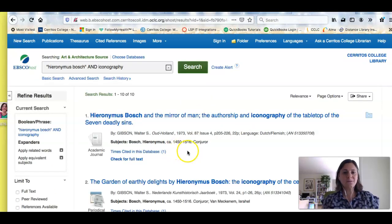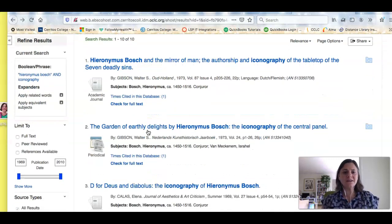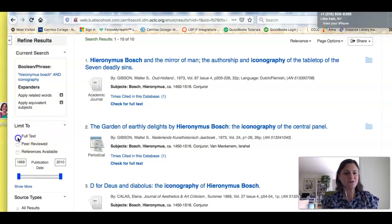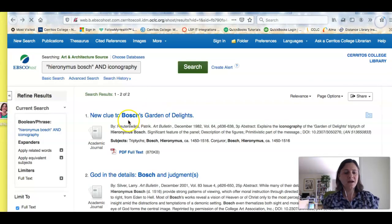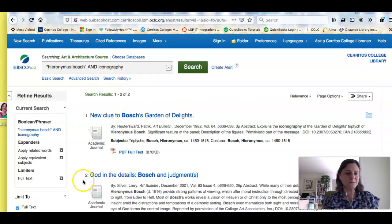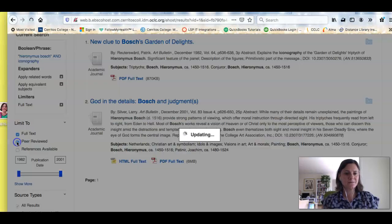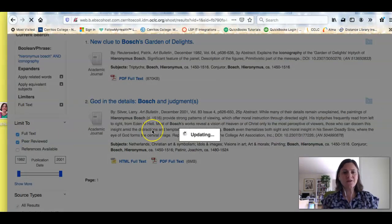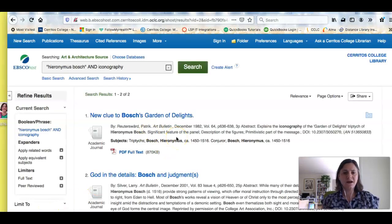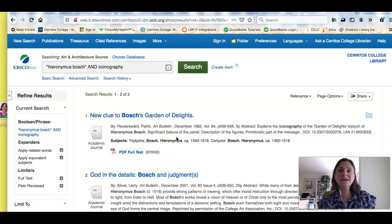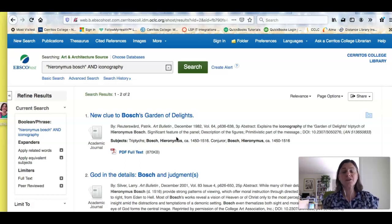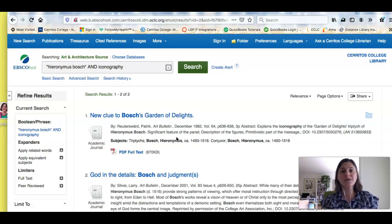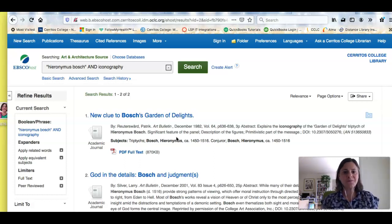So I have 10 results, and I still want to limit it a little bit more. So I want to limit to full text, because I only want to see results for things that I own. And I also want to limit to peer-reviewed, because I need scholarly journal articles, and peer review is the process where writers in a specific field submit their works, and other experts in the field review it to see if it's good quality.